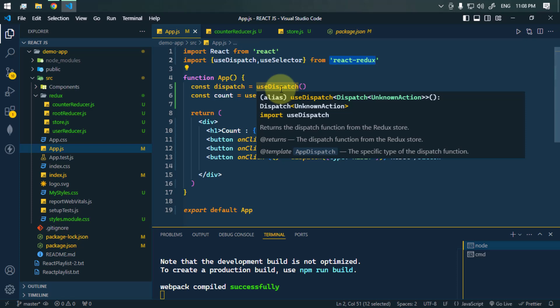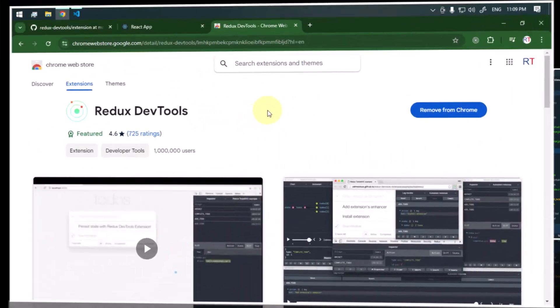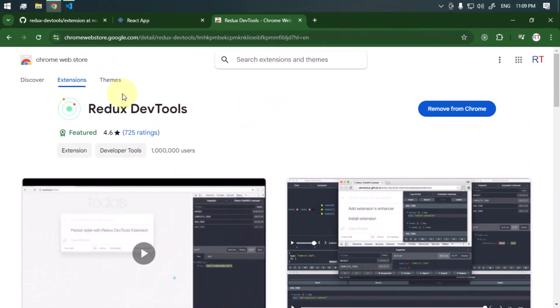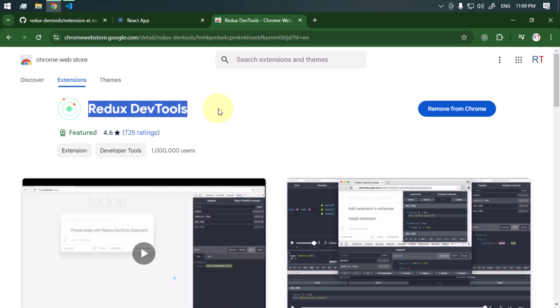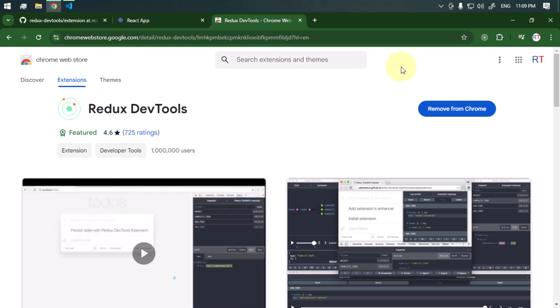To properly analyze and inspect, we can use the Redux DevTools, which is a very powerful debugging tool. First of all, we have to go to the Chrome Web Store and install the Redux DevTools. Then we can see the Redux logo in the browser extensions.